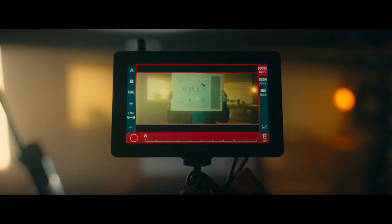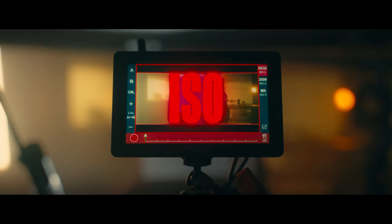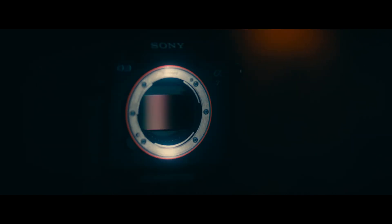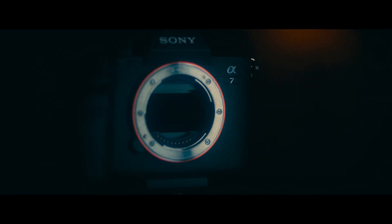We have factor number two of the exposure triangle, and that is ISO. ISO actually stands for International Organization of Standardization — that's the company who made the numerical value. The best part about that is you're never going to need that piece of information in your life. ISO is basically how sensitive your camera sensor is to light.